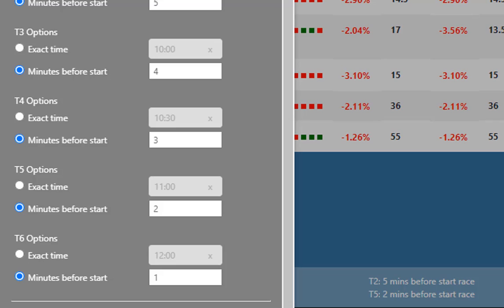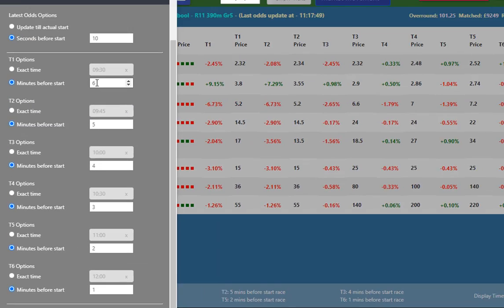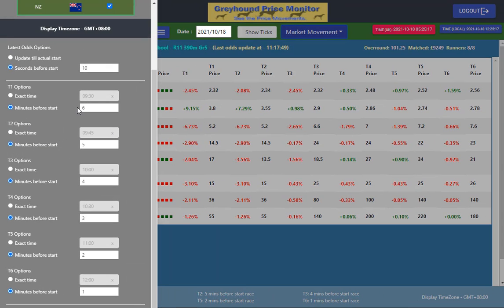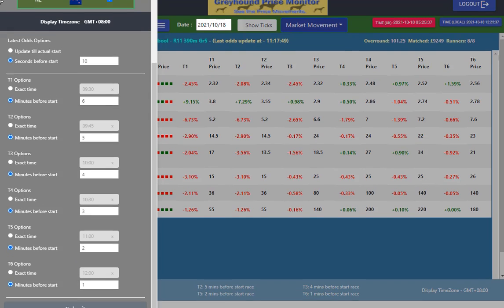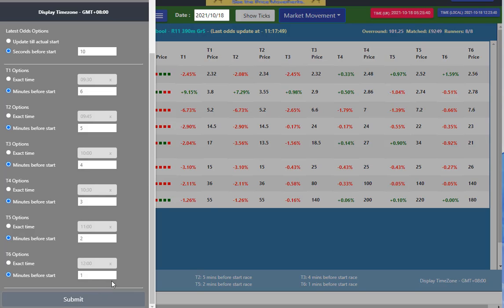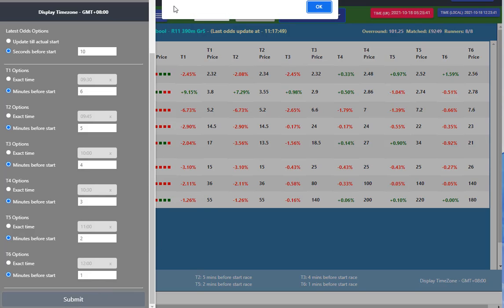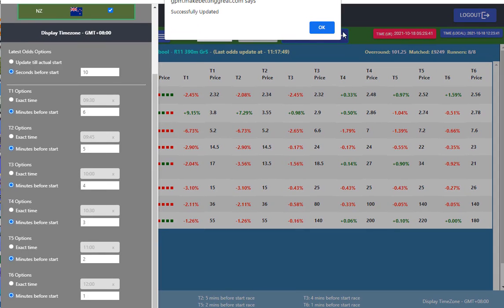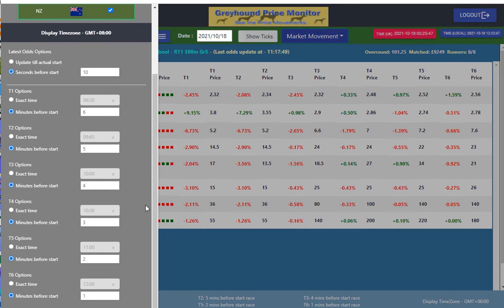That's in one minute increments and I find that I get enough accurate information using it there. But if you want to start looking at the races 15 minutes out, then you put in 15 minutes. If you're doing research on past results you can change these times and the price movement reflected will reflect the times that you put in. Once I've done that, we have the submit button down the bottom. We just submit that and it tells us that it's made the changes, and we are good to go.